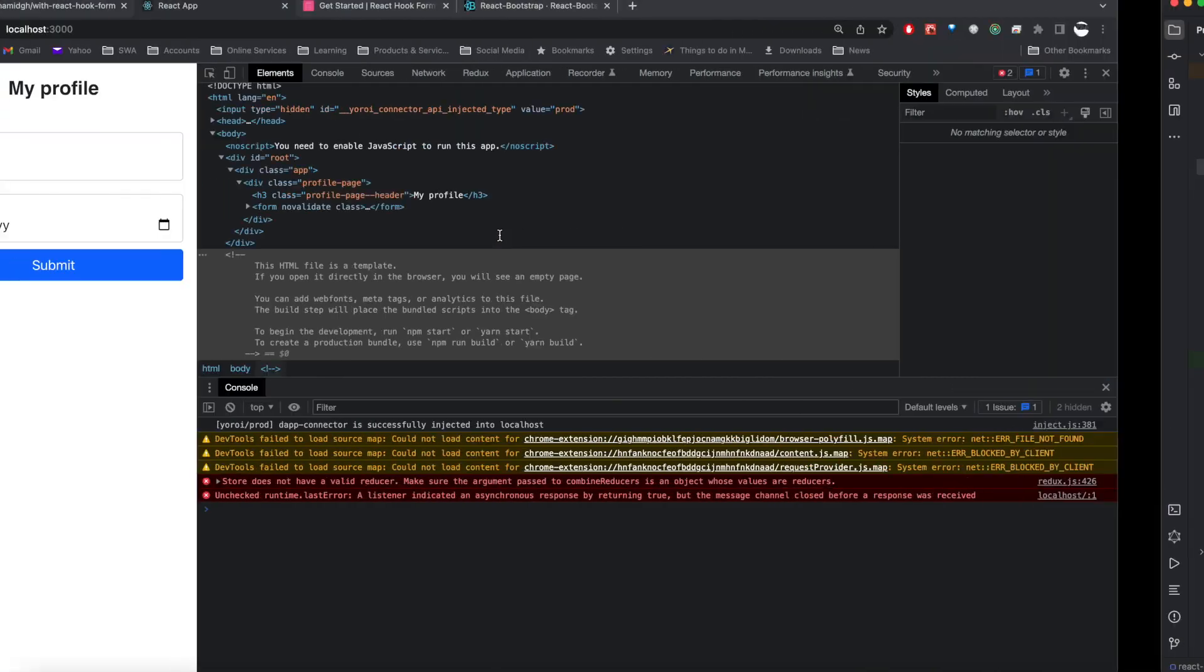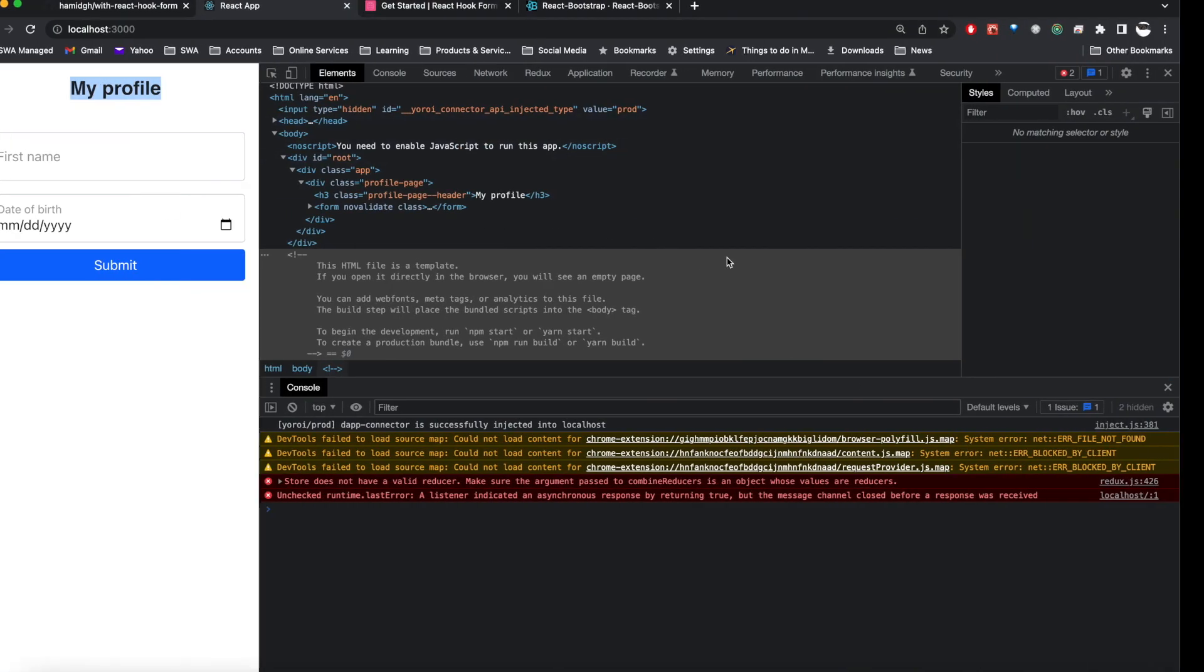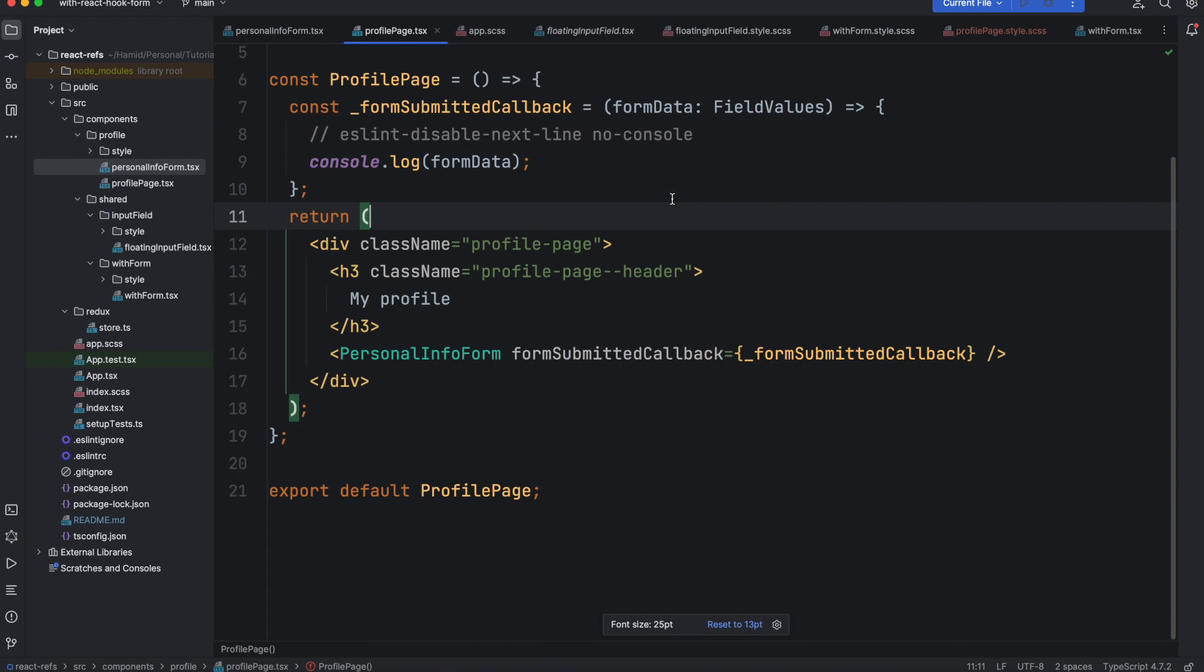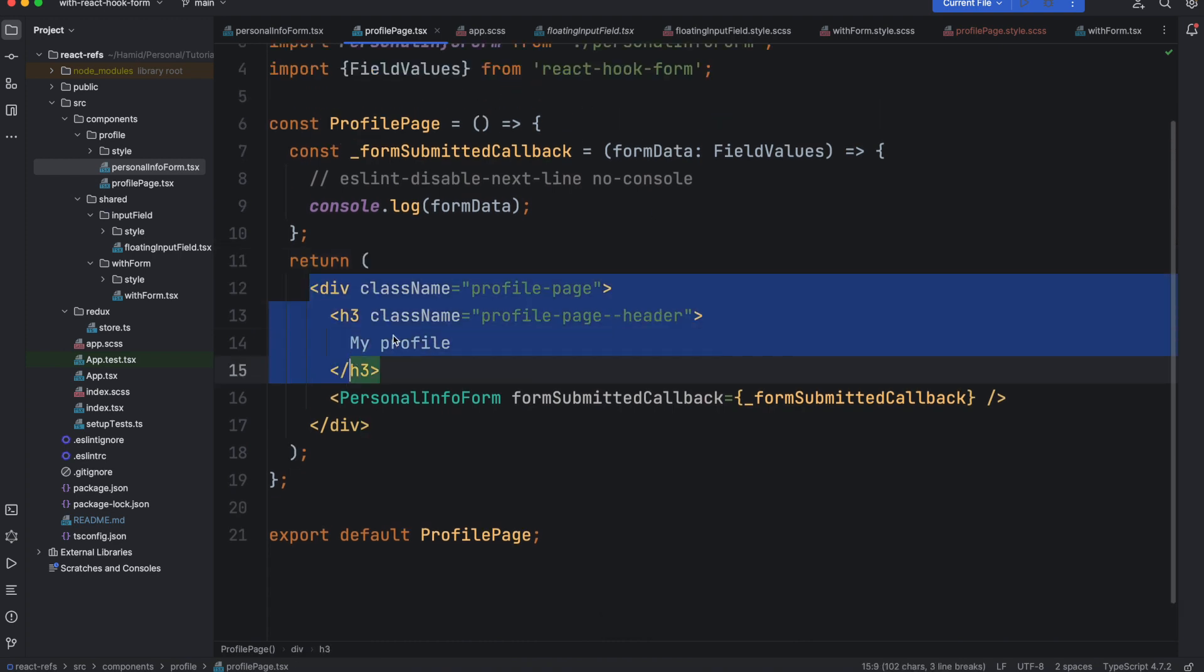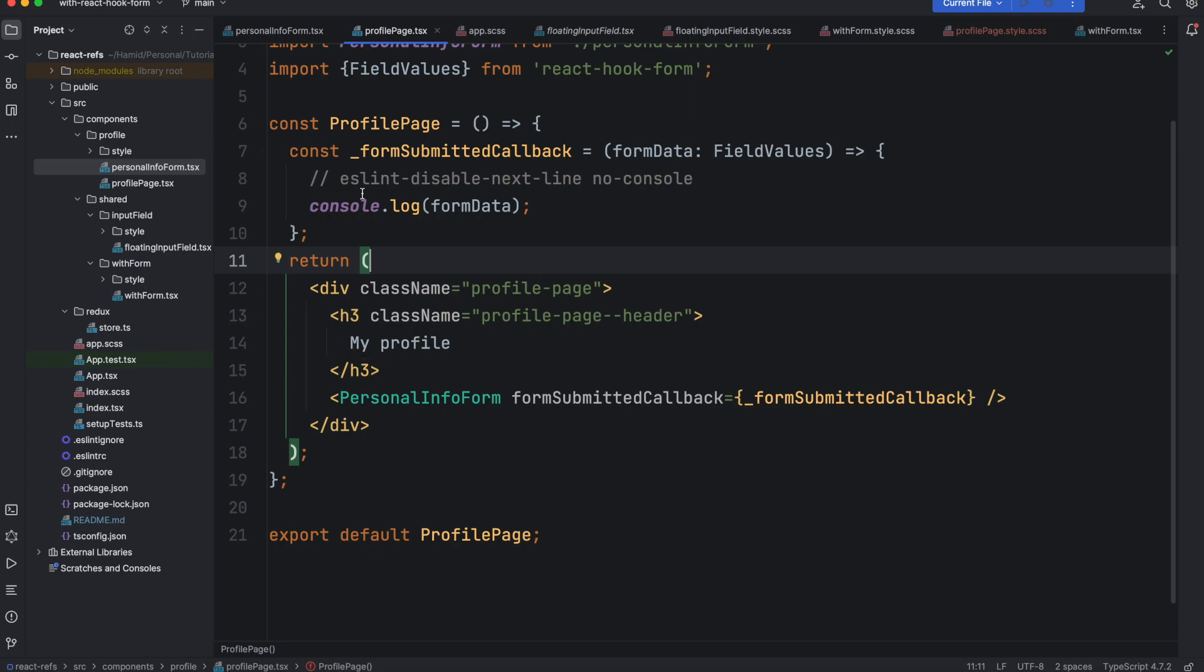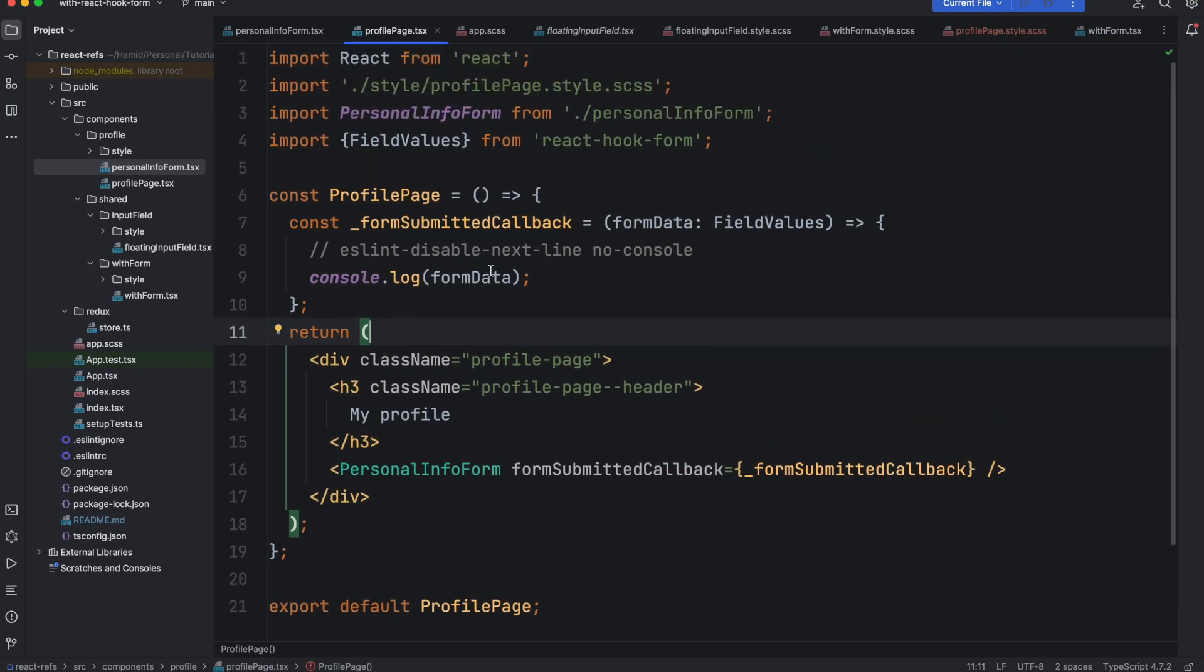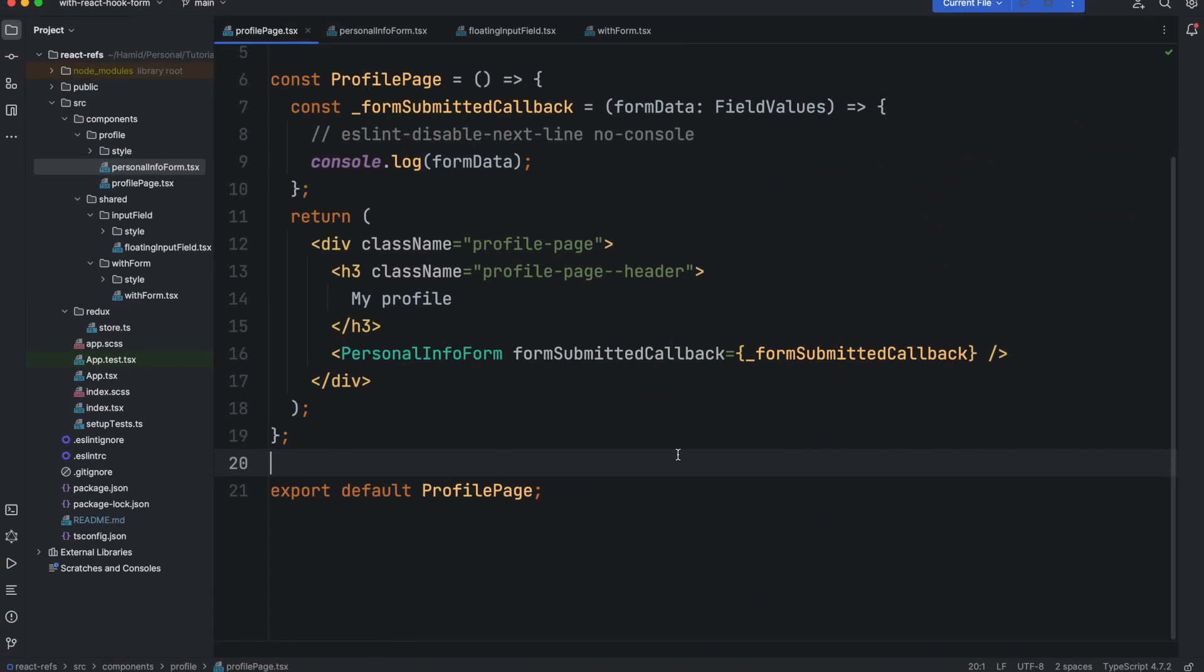One more thing that I added to our component is the title. As you can see here it shows 'My Profile' title. I added some styling to it, nothing special. It's just a div with an h3 tag and I wrapped it with this div and I applied some styling so you can see a better view of this.